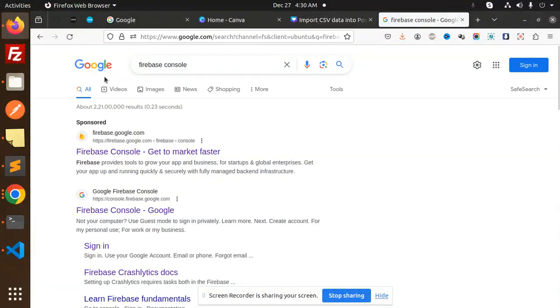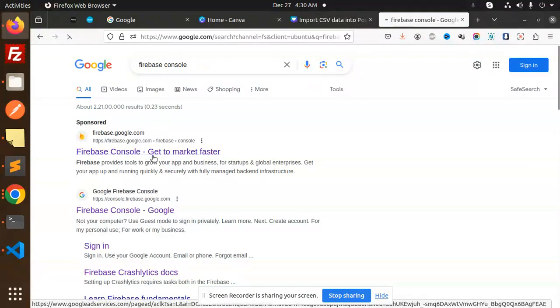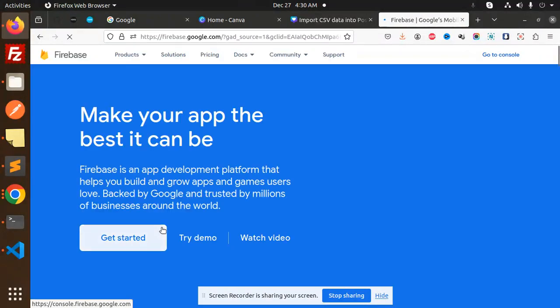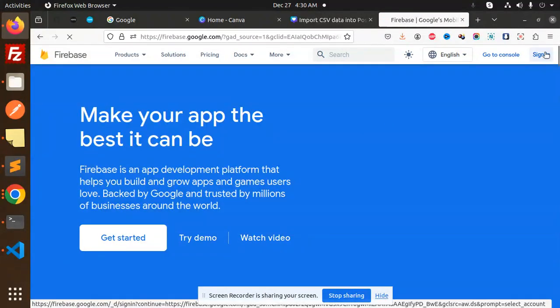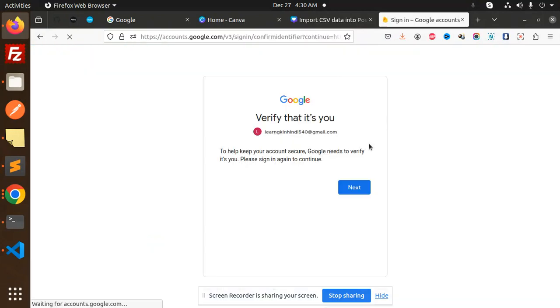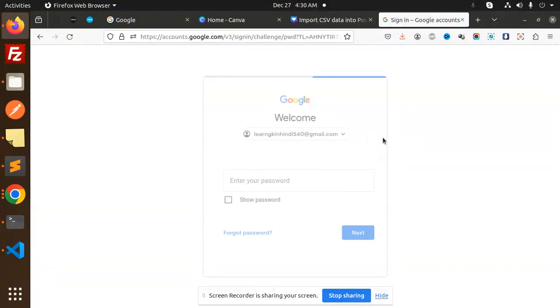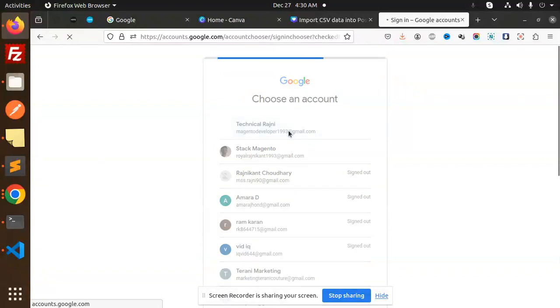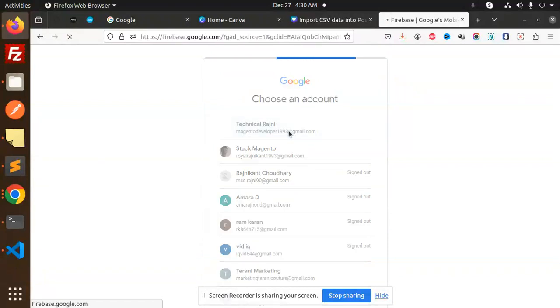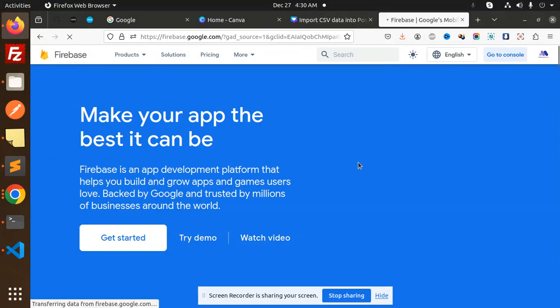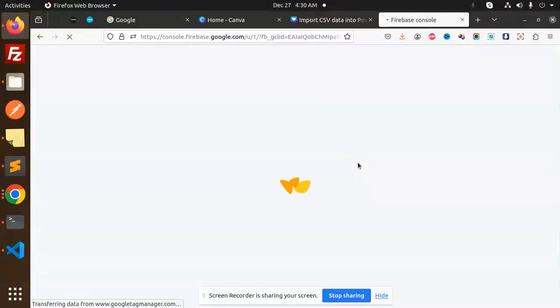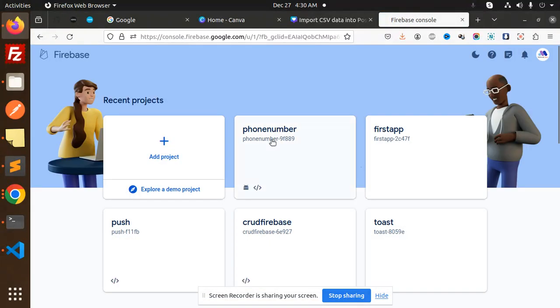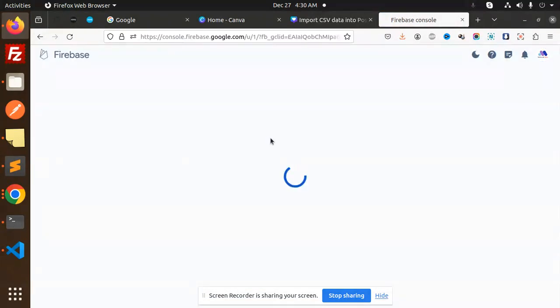Go to the Firebase console, first sign in. Go to the console, whatever project you have created.